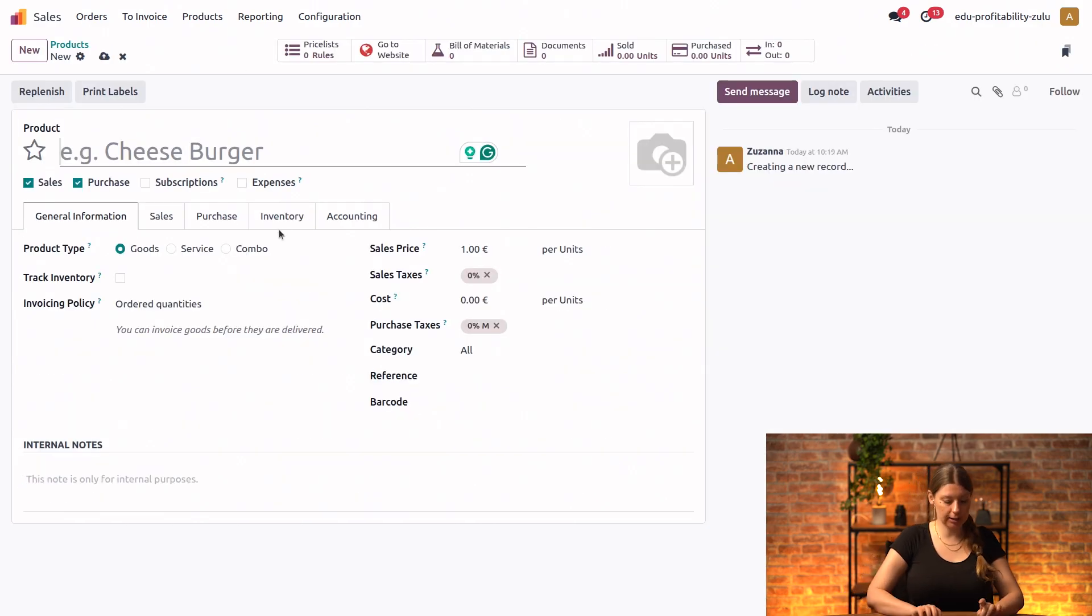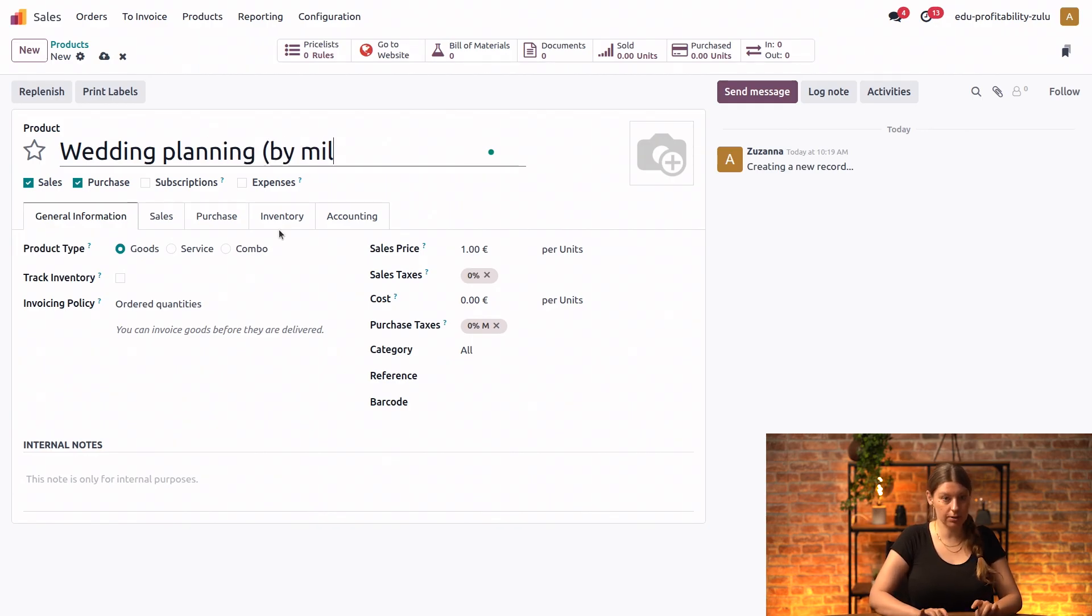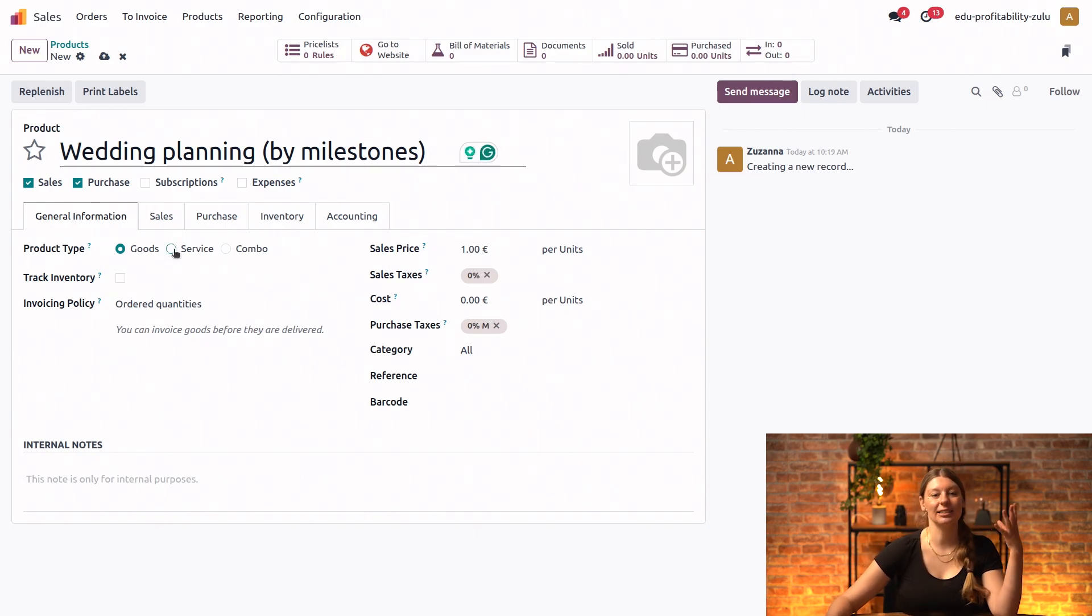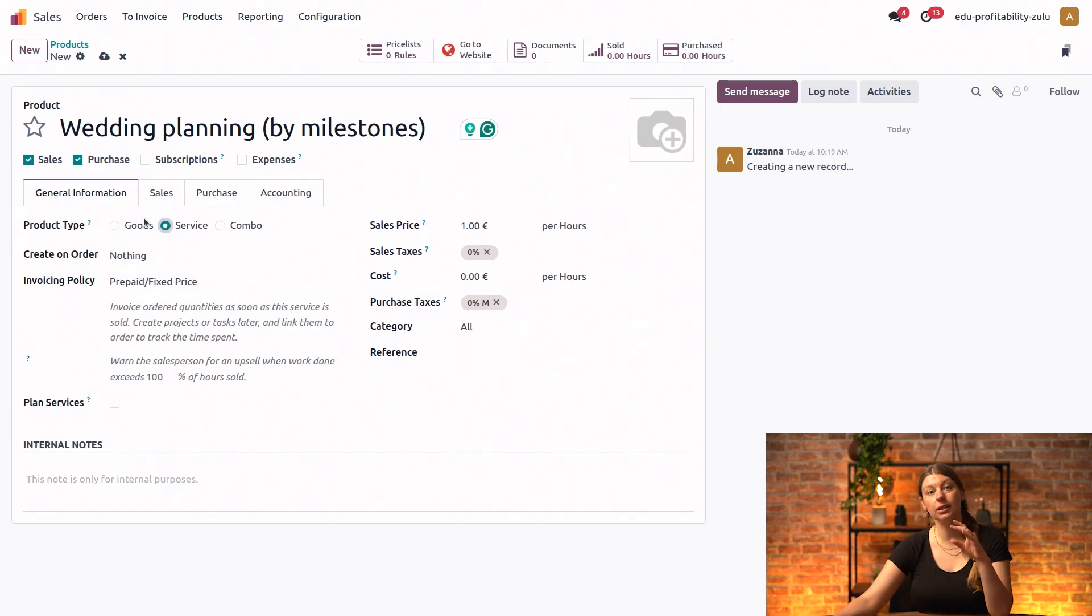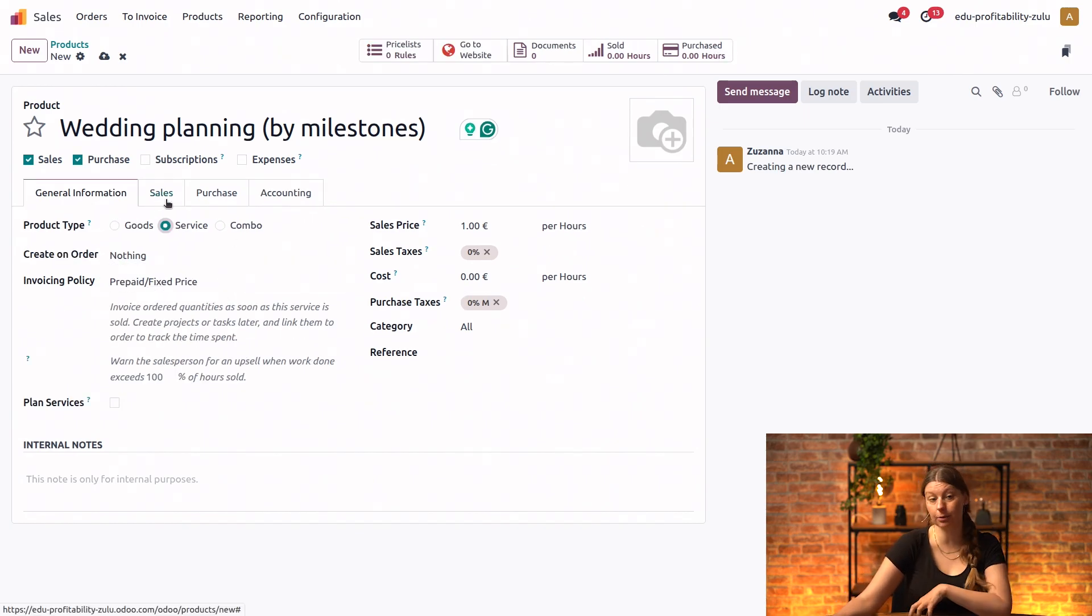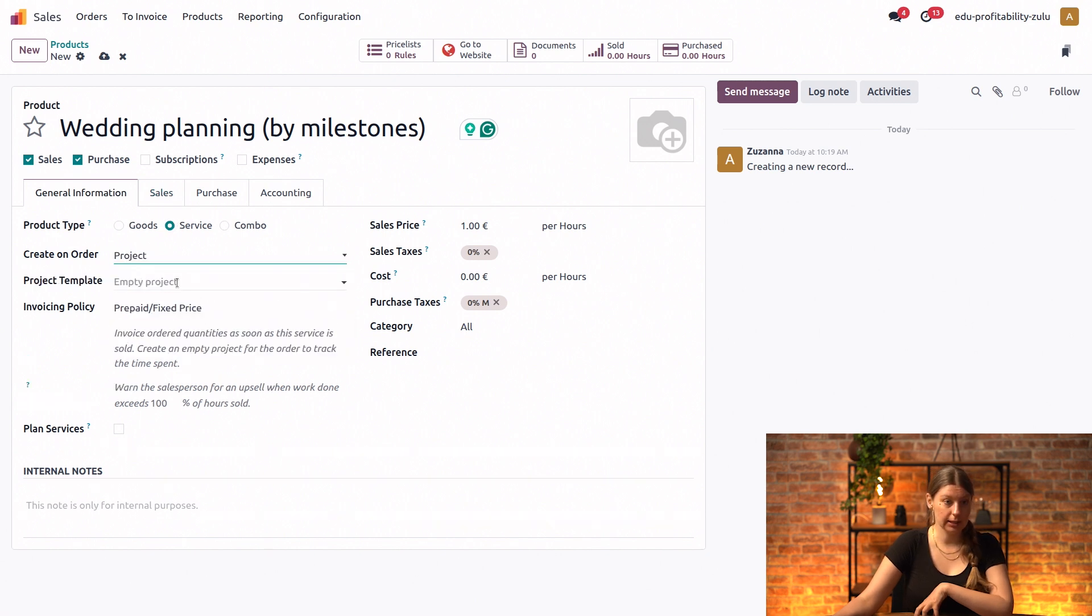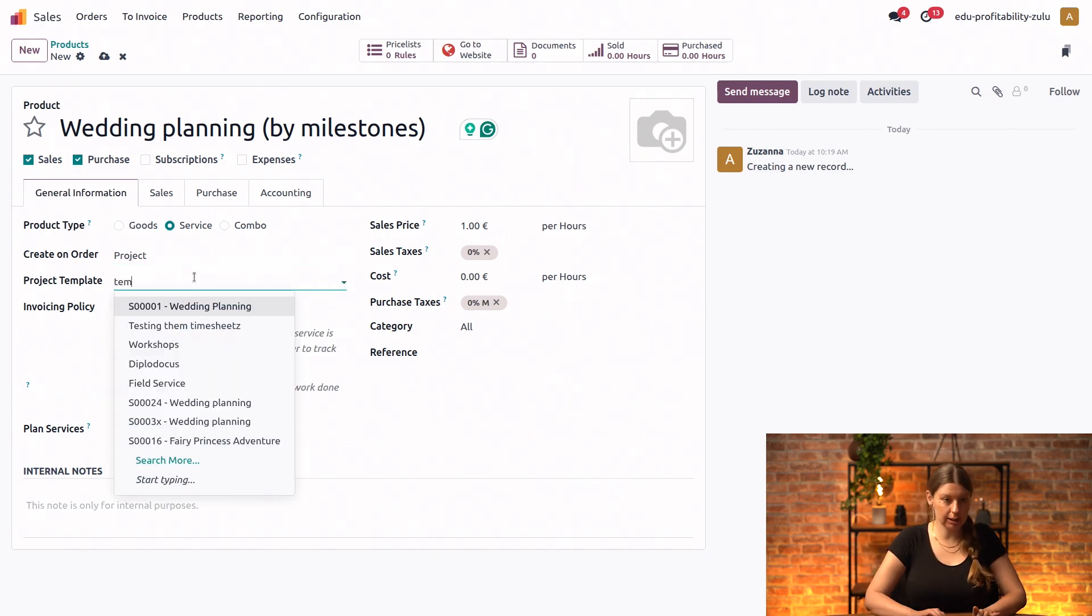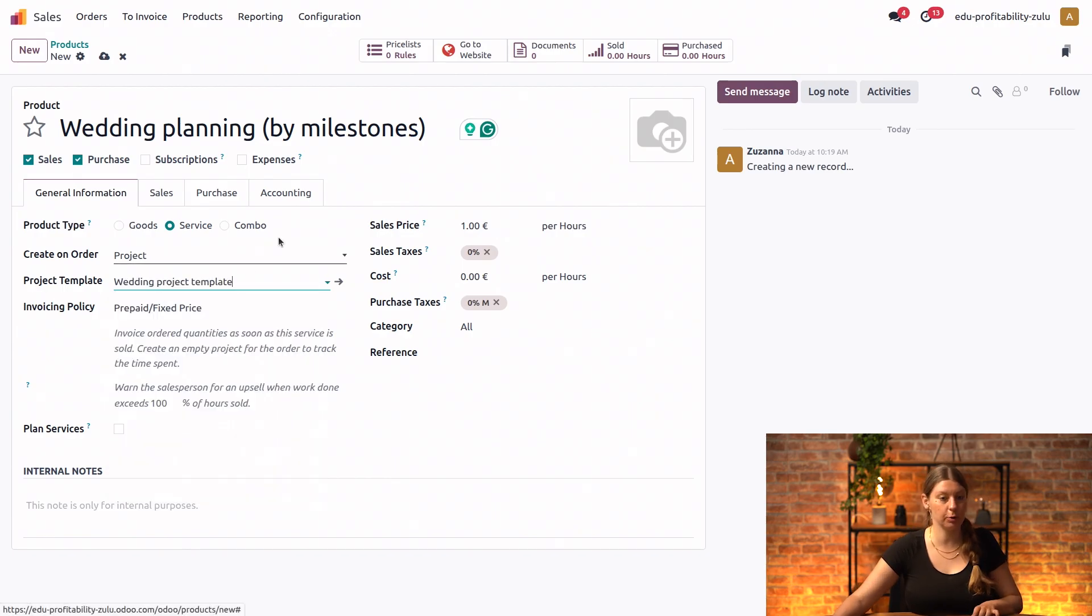I will call this product wedding planning, and I will just say by milestones in the title just for myself so I don't get lost. And then I will, of course, set the product type to service. And then in order to make things easier, let's also say that we want a project to be automatically created once we make a sale. So let's see project. And we will even use one of our existing projects as a template in order to save time on creating tasks. I do have one project that I keep aside just for this purpose. It's called wedding project template.